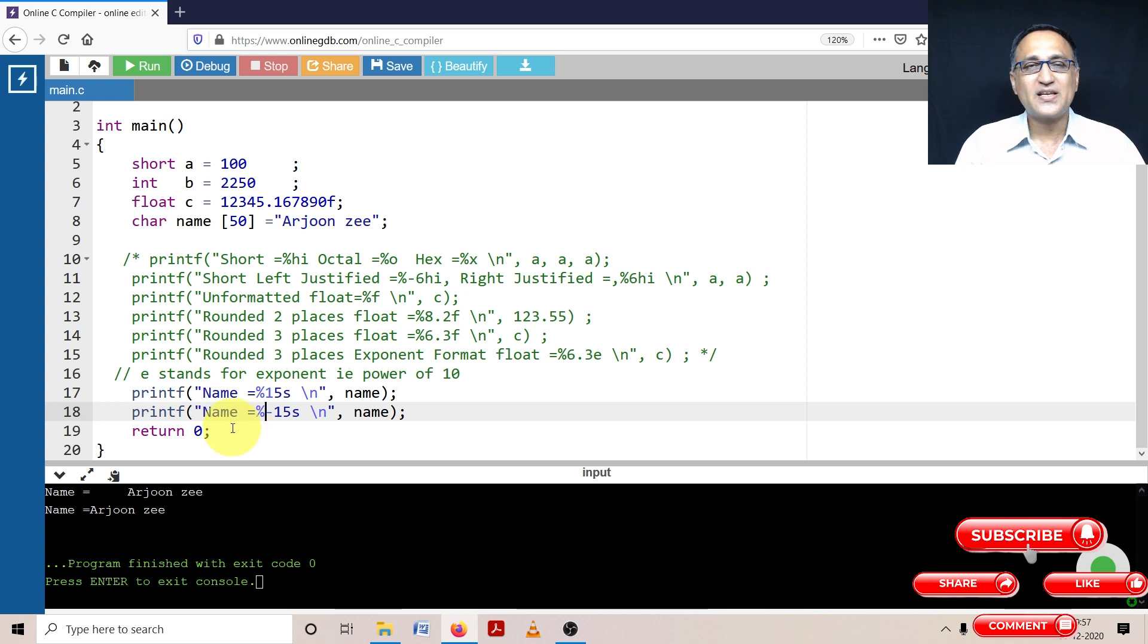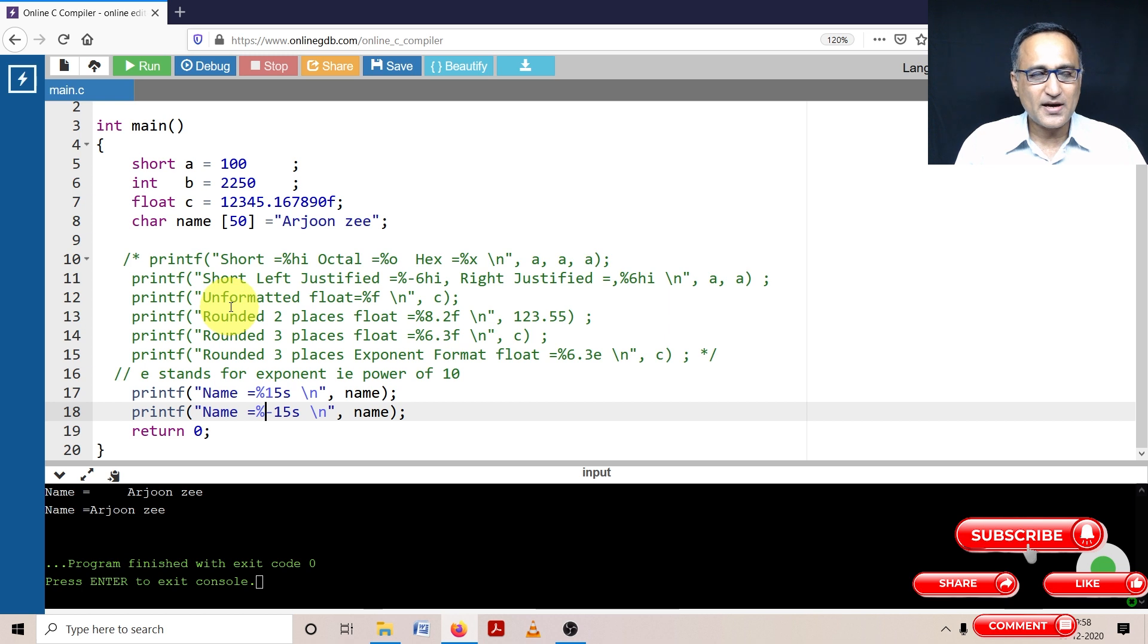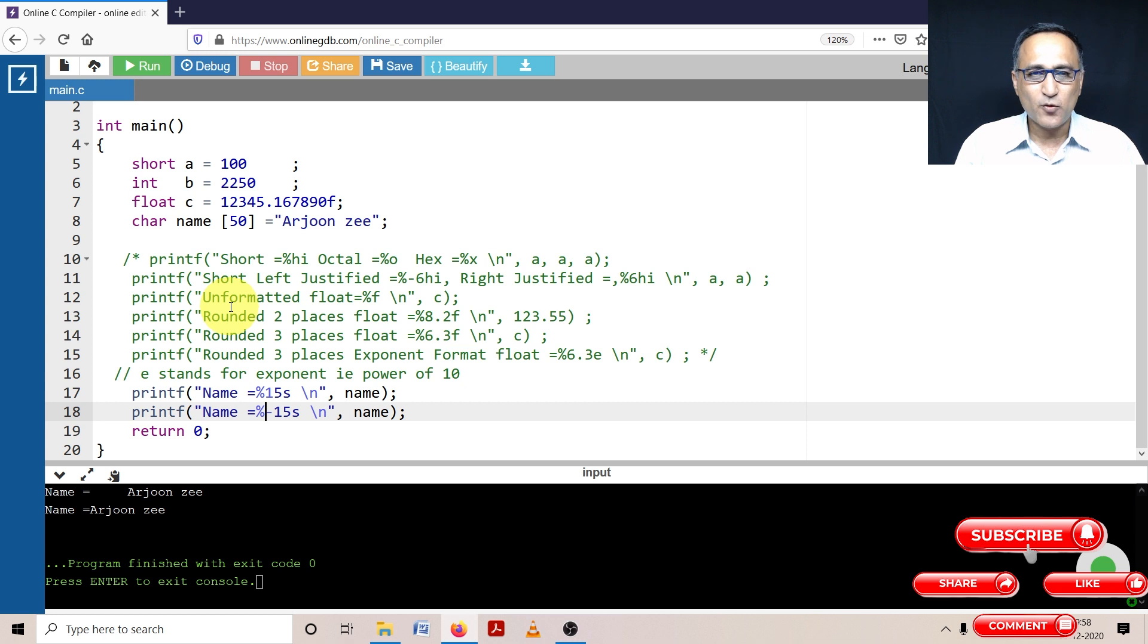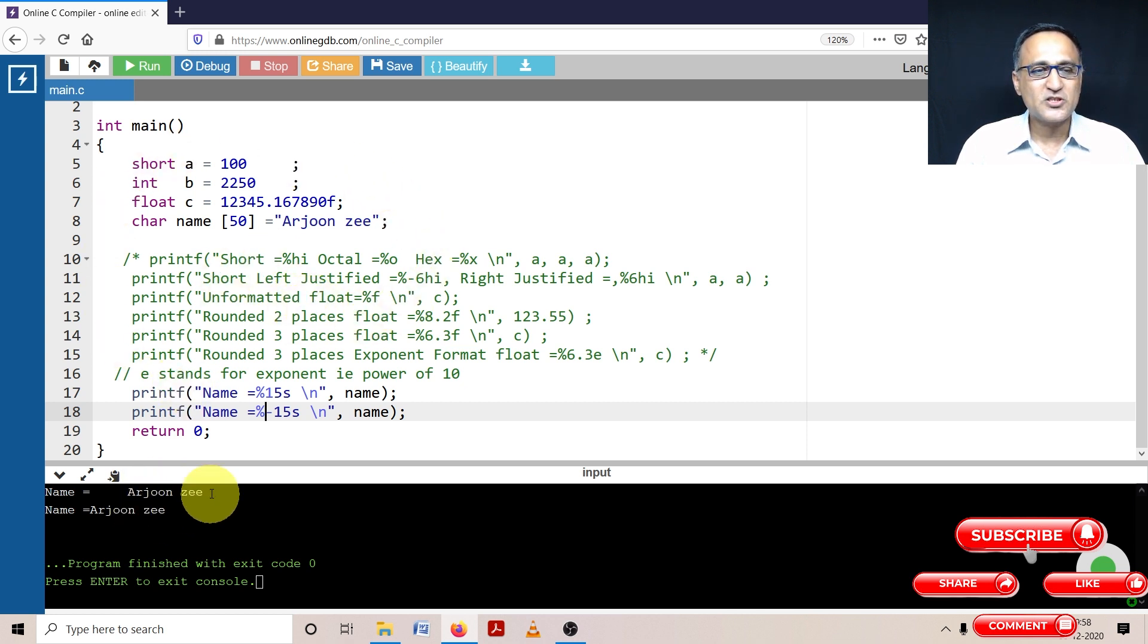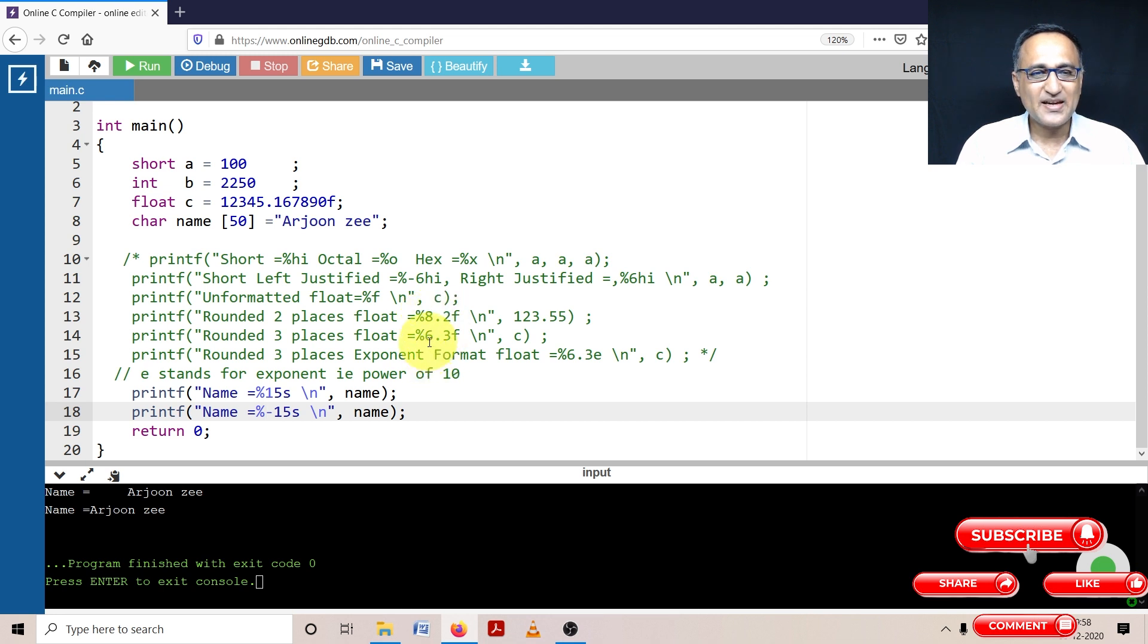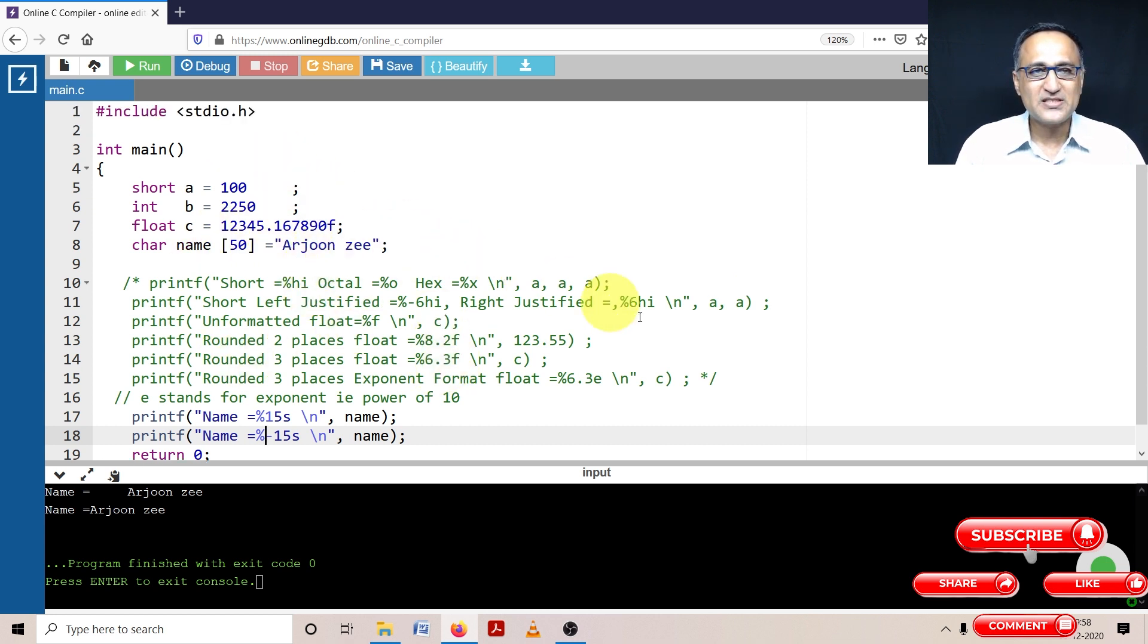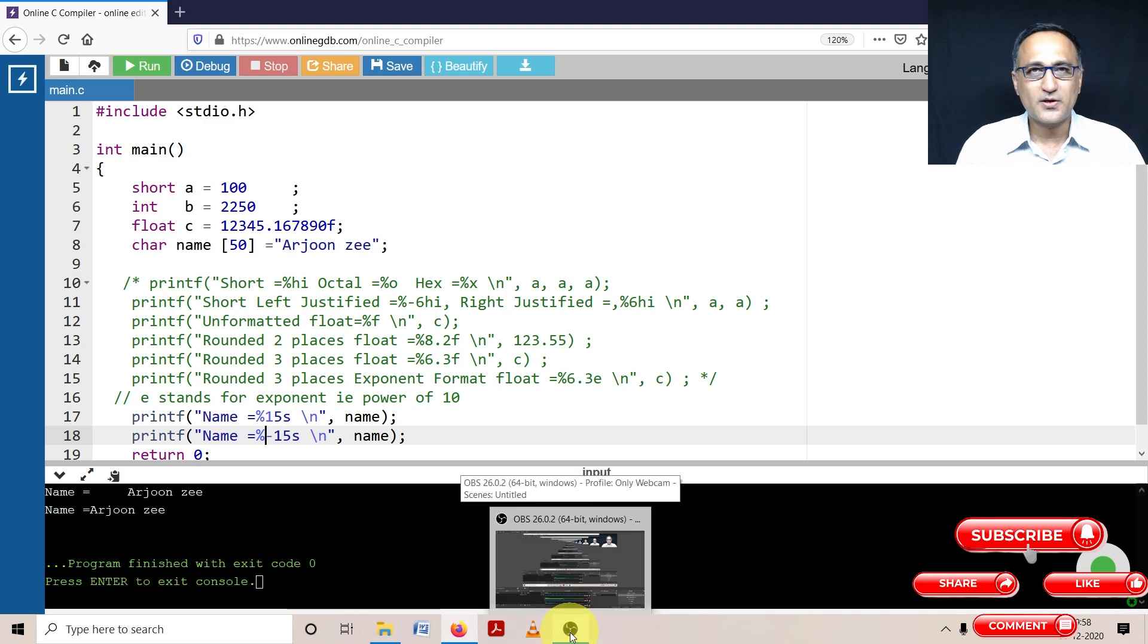So I hope this clears your understanding of the conversion specifiers. Please take this program. I'm keeping it in the description section of this video as a text file, download it, play around with it so that you really understand how the conversion specifiers work. Play around with the width, change the width from 8.2 to 8.3. Okay, make it 6.4. See what happens. Make this a 9.3, 9.2. See what happens. So once you play around, you will get a clear idea of how these conversion specifiers work.